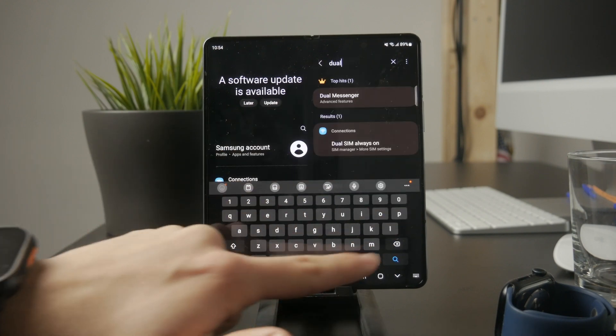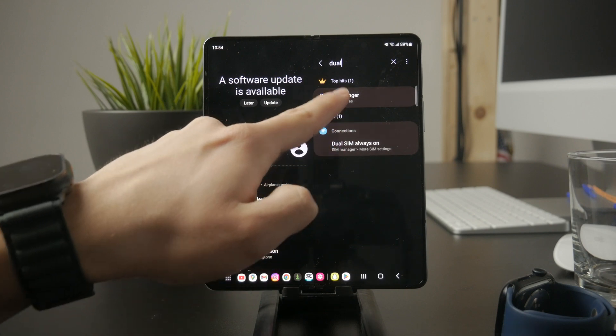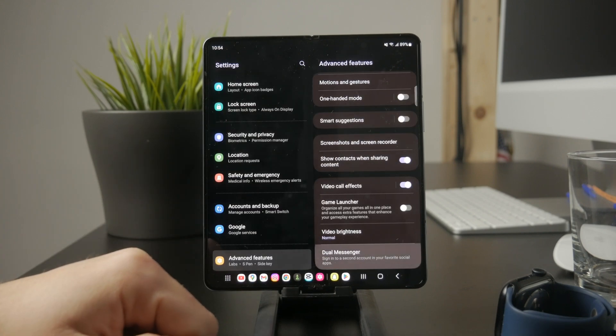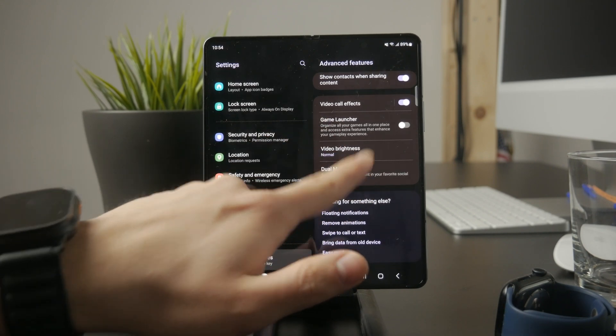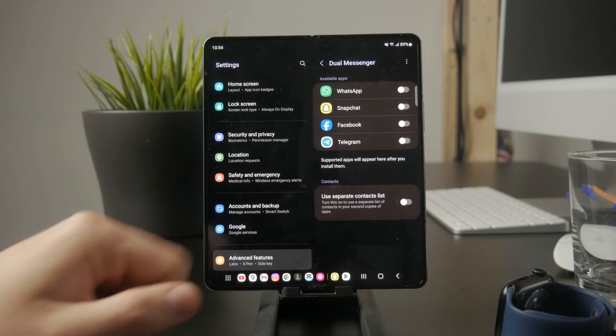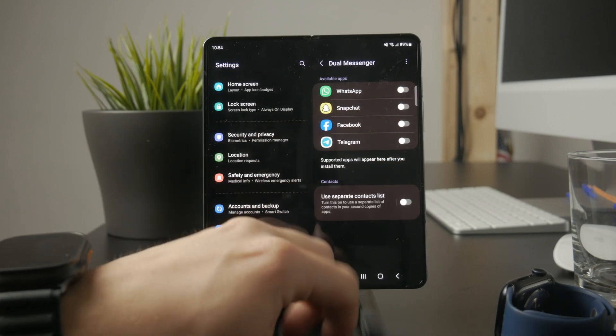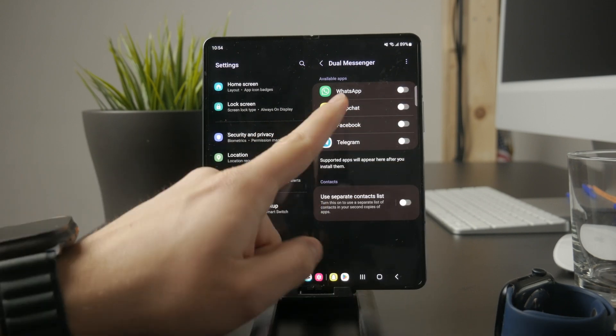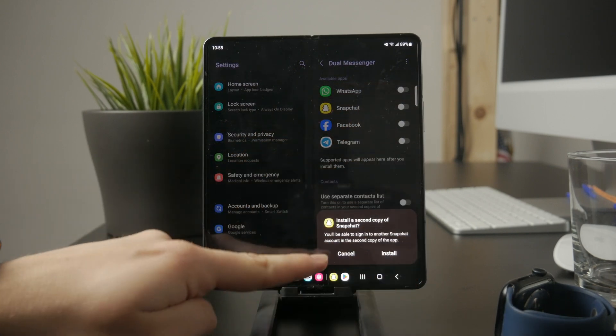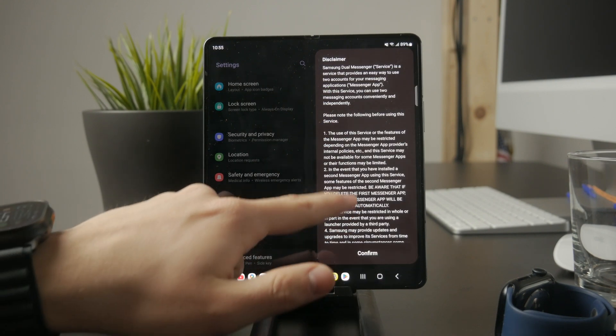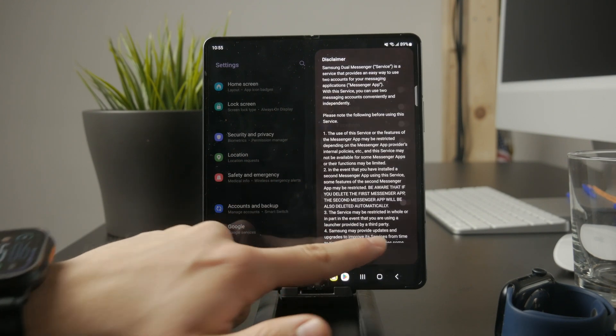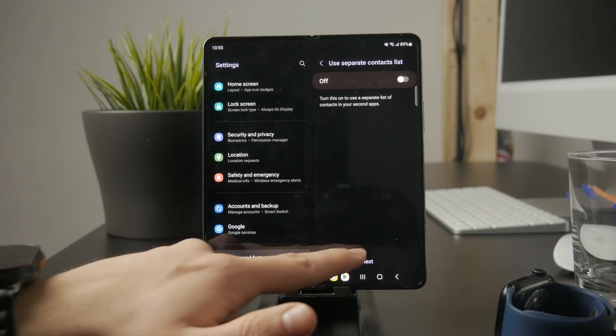This feature allows you to create a second version of certain apps, including Snapchat, so you can log in to two accounts at the same time. Once you enable Snapchat in dual messenger, your phone will install a duplicate version of the app, allowing you to log in with a second account without logging out of the first one.